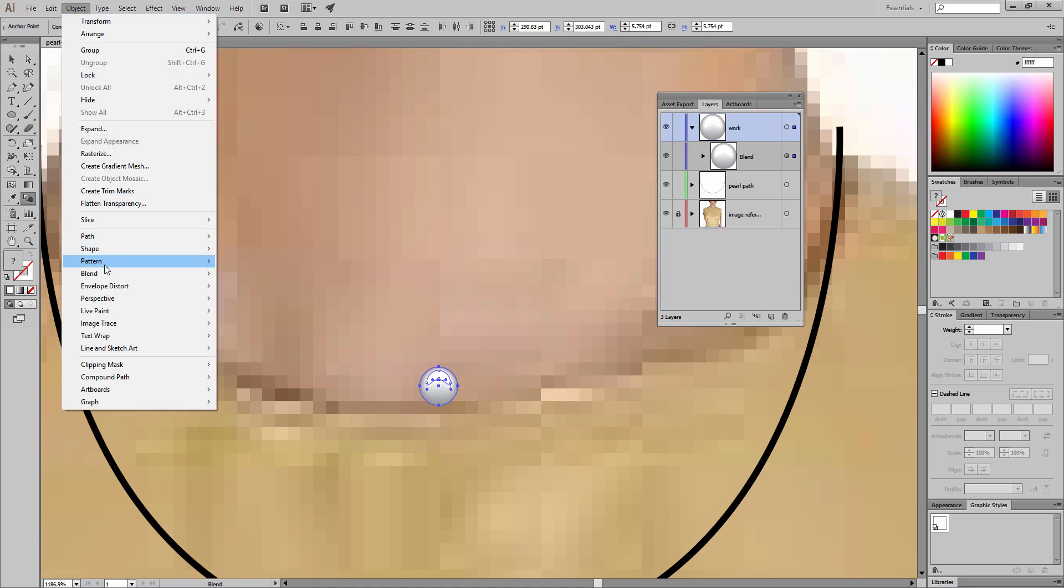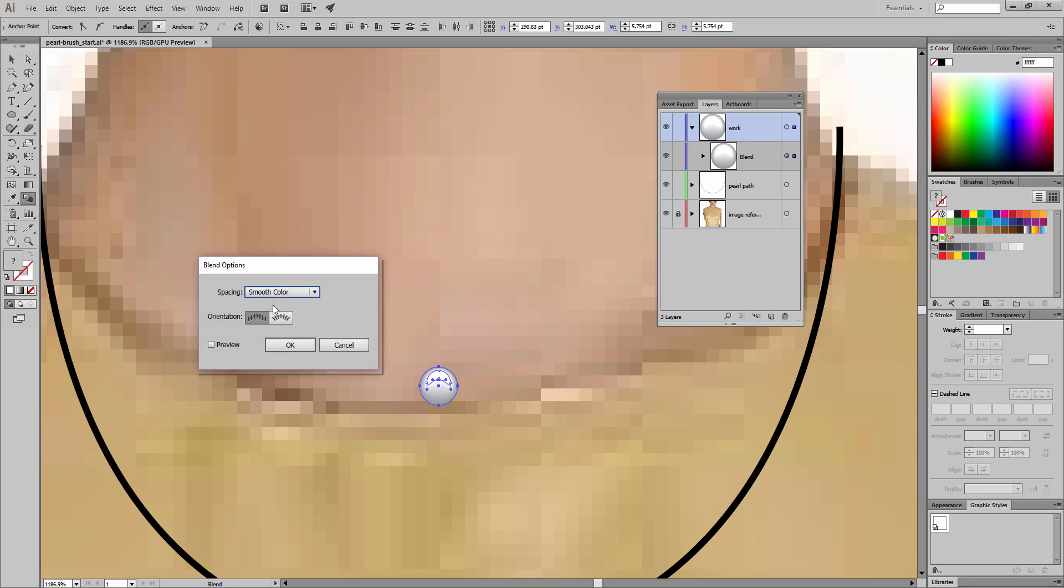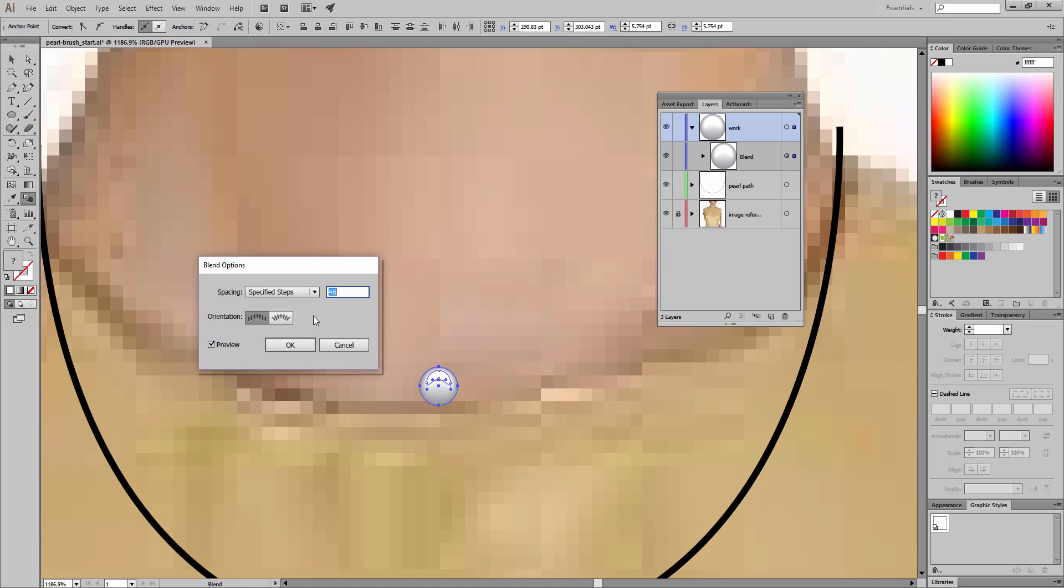And blend, and here we can attain our blend options. Right now it's set to smooth color. I'm going to check the preview so we can see what changes are made on the artboard as we're making changes. I'm going to change from smooth color to specified steps. This is actually using 46 different steps. Let's take that down to 10 and press the tab key.